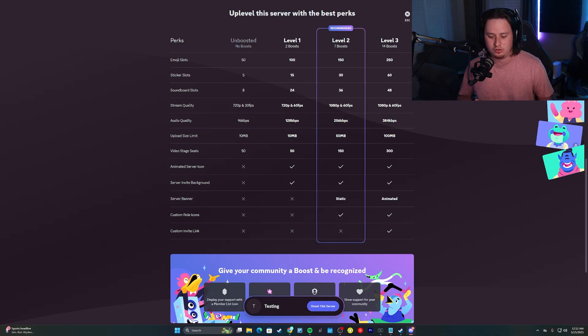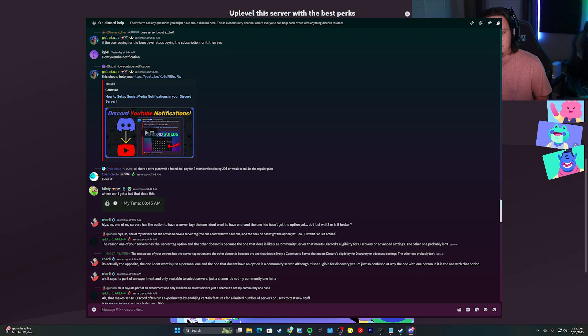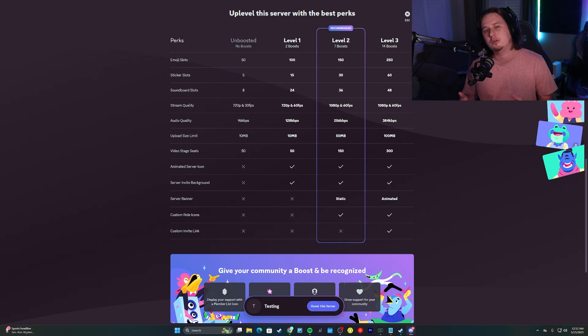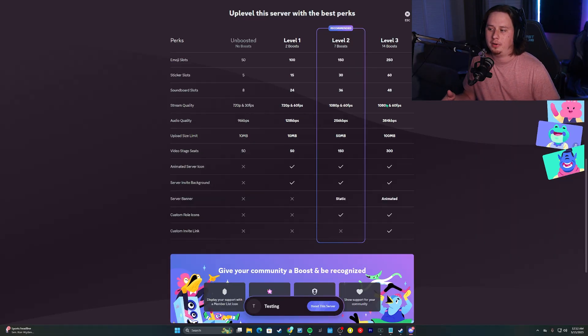By the way, if you're ever looking for Discord help or advice, my server actually has a dedicated Discord help channel where you can jump in and ask any questions related to Discord. Be sure to join if you aren't already in it. Those are all the main perks.